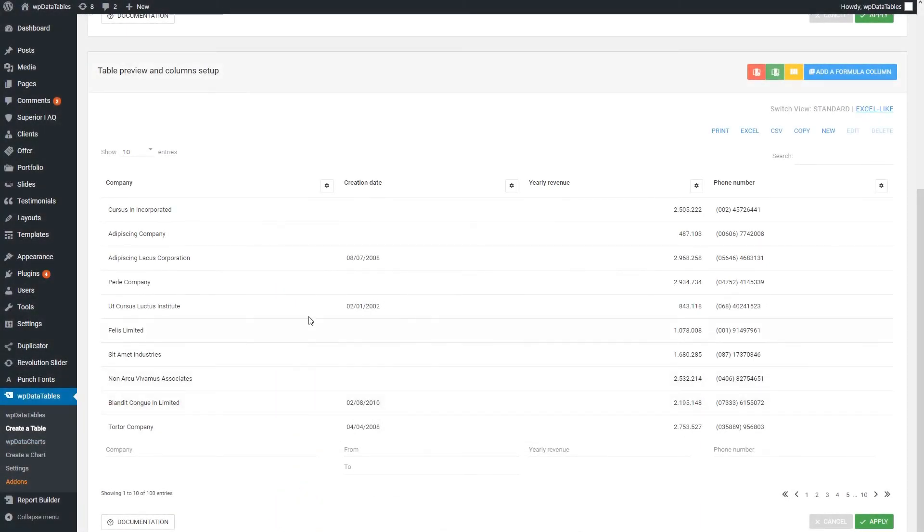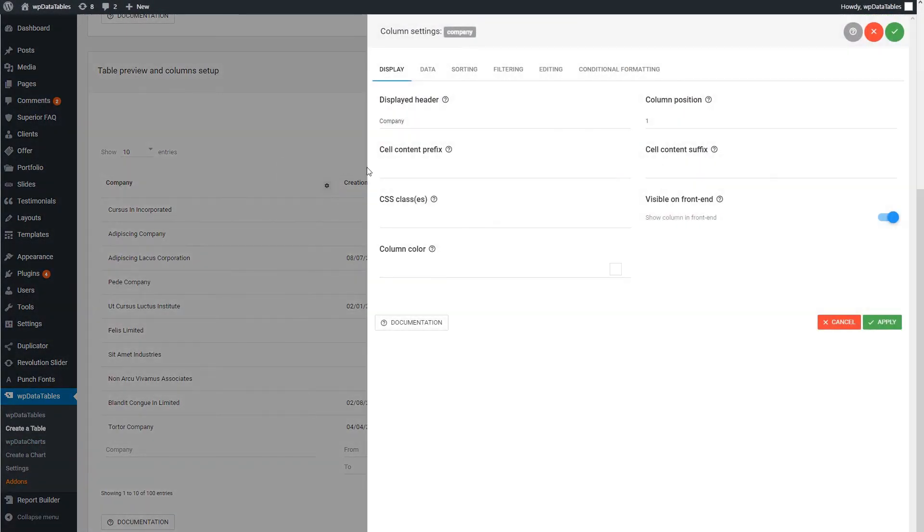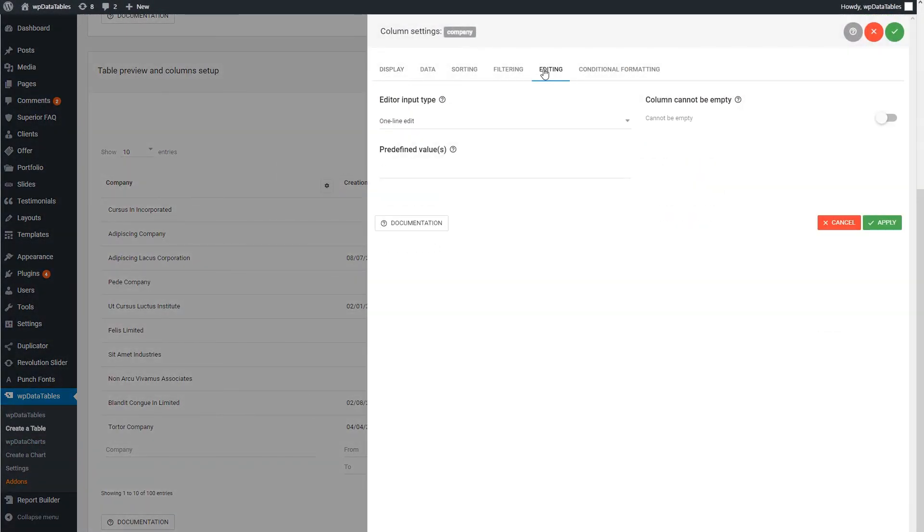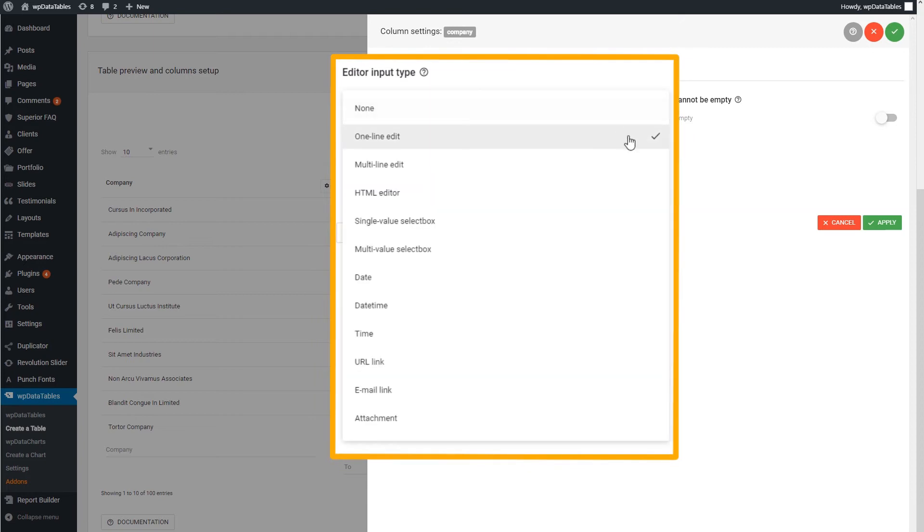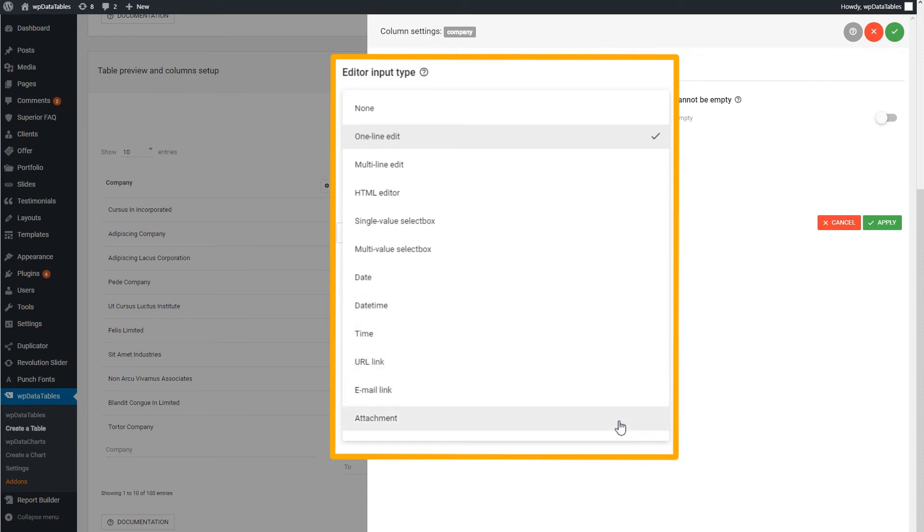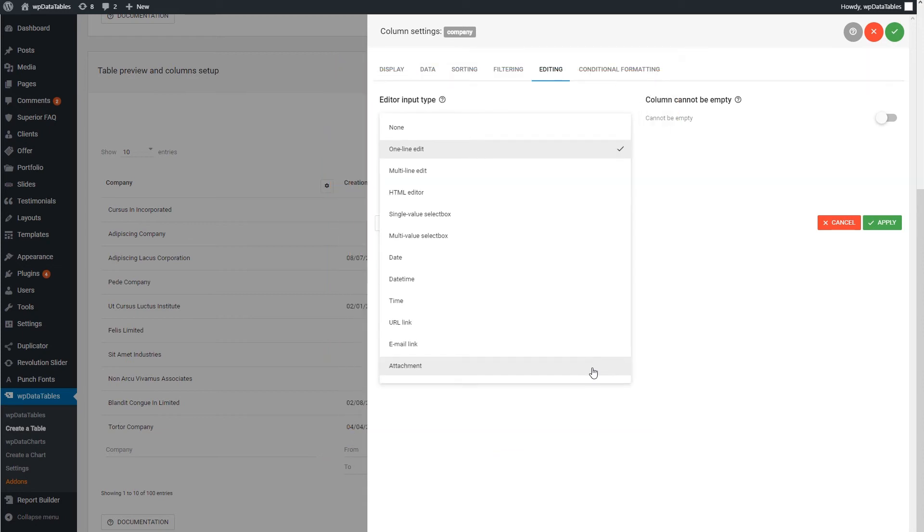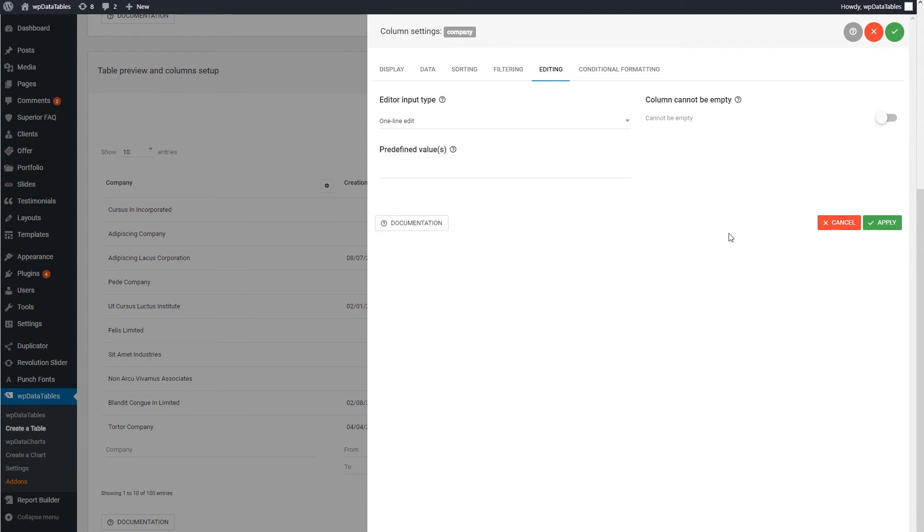There's a neat feature here that I'm sure you'll like. You can set different editor input types for each column. For example, you can click on the column settings, go to Editing, and select one of these. Do you want one line edit or multi-line? How about date, time, or URL link? If you want a field to be mandatory, click on Cannot Be Empty option.